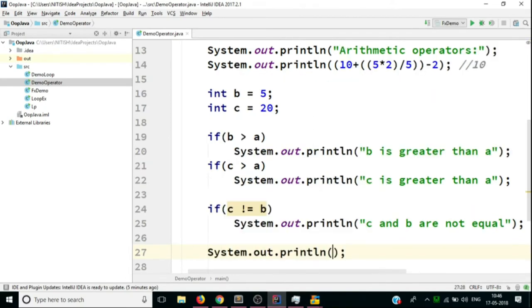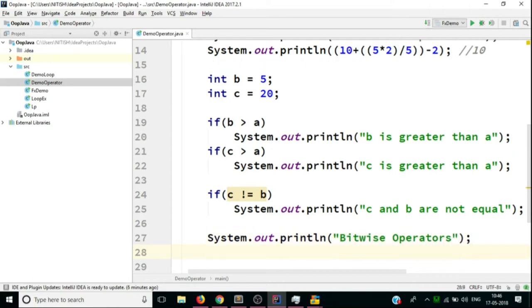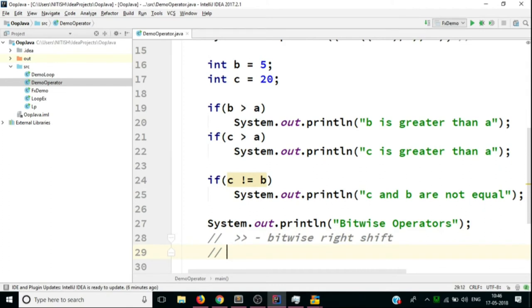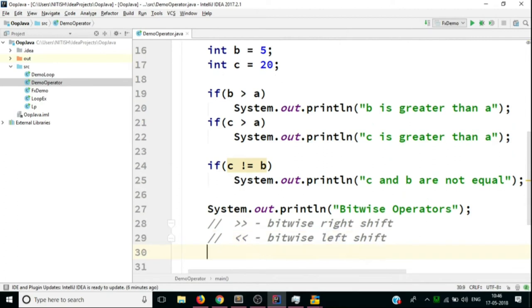Next we look at bitwise operators. If we have a number and want to bitwise shift it left or right, we define a value by which the number gets shifted. We have a bitwise right shift and a bitwise left shift. For example, the number 10 in binary is 1010.